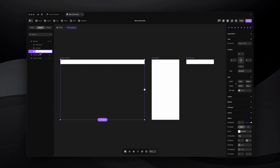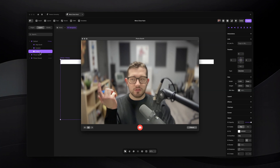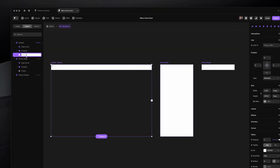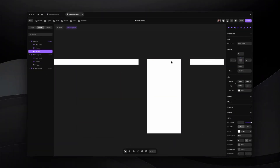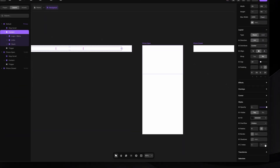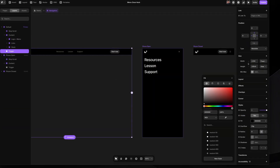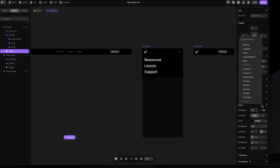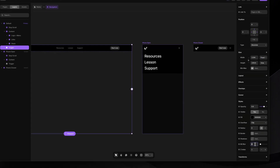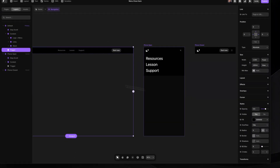I'll set the position to absolute, pin it to the left, right, and top with zero pins — bottom pin is not needed — and set the height to 100vh. We're going to call it 'trigger' because we'll use this frame both as a hidden click trigger and for darkening and blurring the background. I'll make it black, drop the opacity to 0.6, and add a background blur filter of 8 pixels.